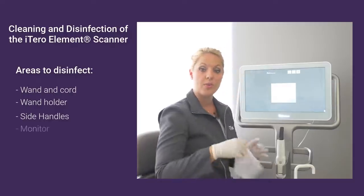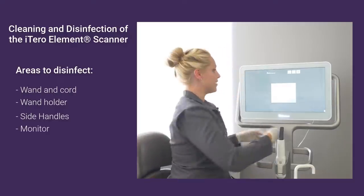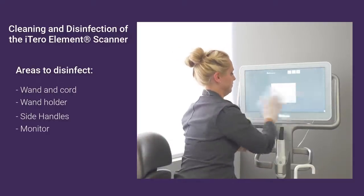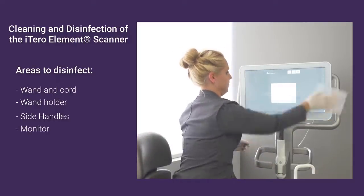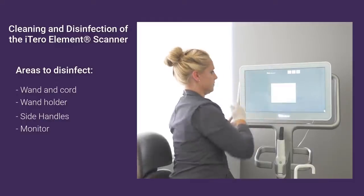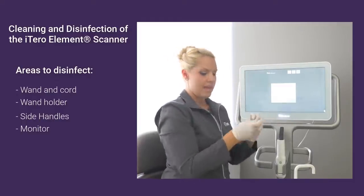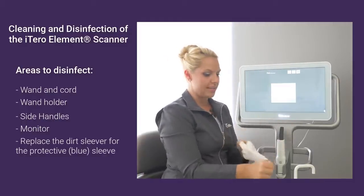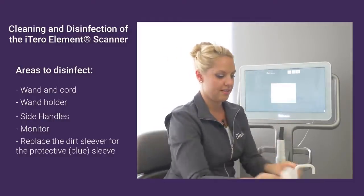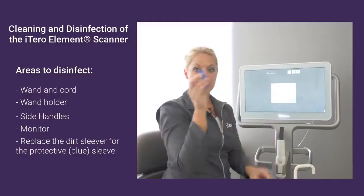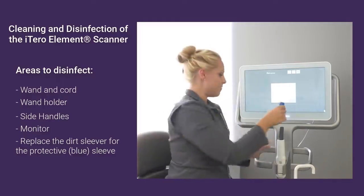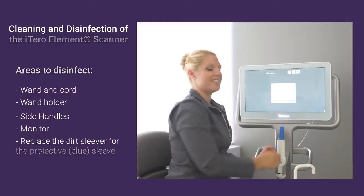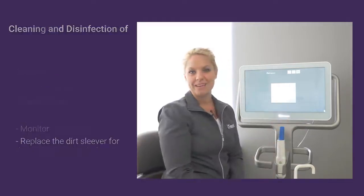In addition, I'm also going to wipe down my monitor. And then last, I'm going to replace my blue protective sleeve back on the wand until I'm ready to start scanning again.